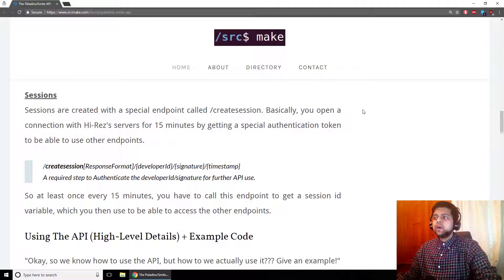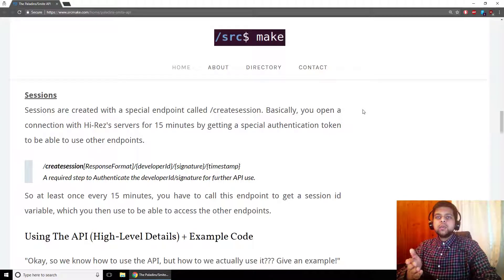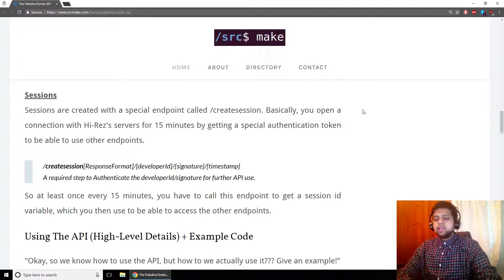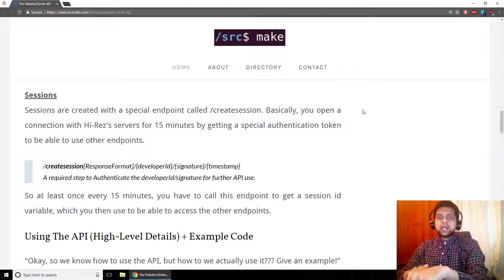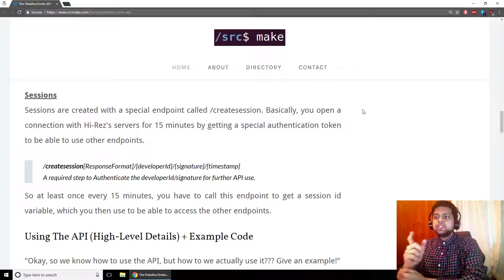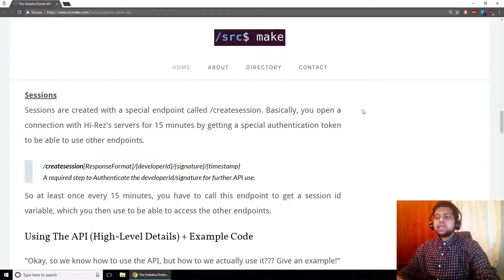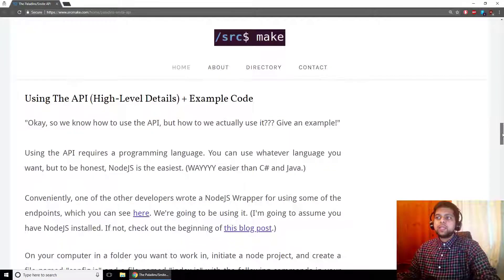You also need something called a session, which authenticates you every time you want to use the database. I like to think of it like this: the Hi-Rez database is a club, and the bouncer only lets in people with valid API credentials. Whenever you want to get into the club, you show your ID — your API credentials — and the bouncer stamps your hand. That stamp lasts for 15 minutes. During those 15 minutes, you can make as many API calls as you want. So anytime you want to use the API, you create a session, get back a session ID, and pass that ID with your other endpoint calls. To create a session, call the CreateSession endpoint — best practice is once every 15 minutes.